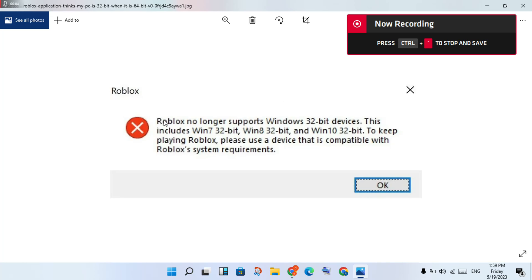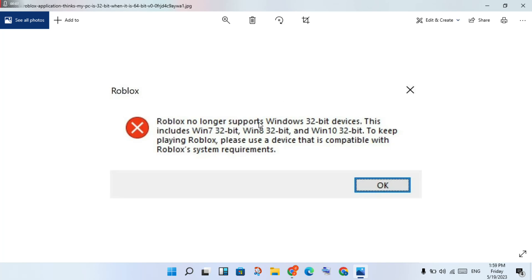Welcome to my channel. This video is about how to fix the Roblox 'no language support' error on Windows 32-bit devices, including Windows 7 32-bit, Windows 8 32-bit, and Windows 10 32-bit. To keep playing Roblox, please use a device that is compatible with the Roblox system requirements. Follow these steps for the solution.